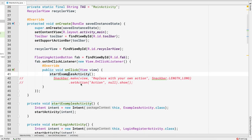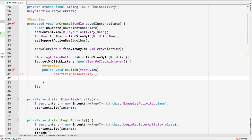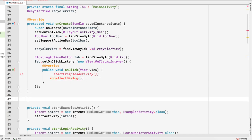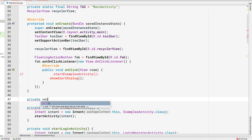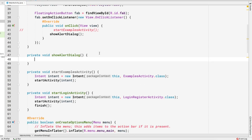Inside our main activity, we are currently going to the examples activity, so let me comment that out and remove the snack bar. Here I want to create an alert dialog, so I'm using another method called showAlertDialog, and I'm going to create this method inside my main activity. So: private void showAlertDialog — in this method we will be creating our alert dialog.